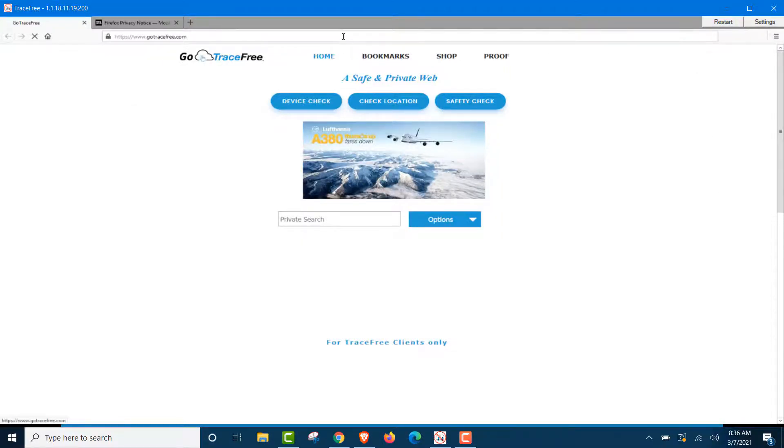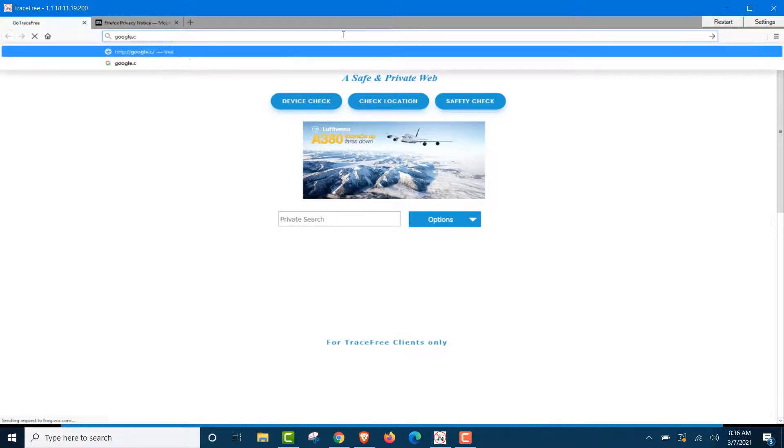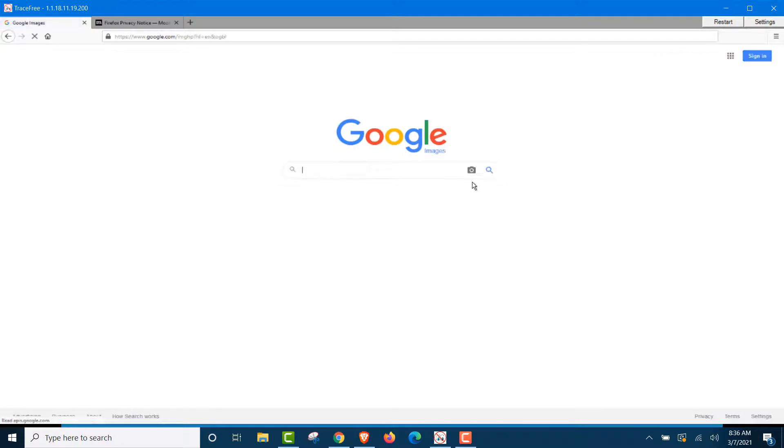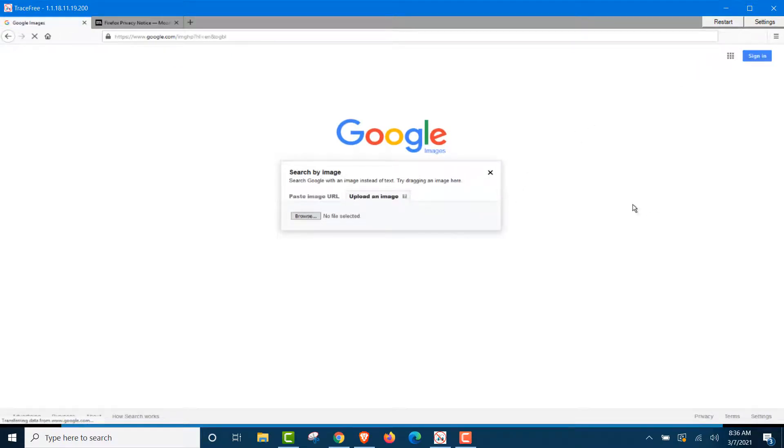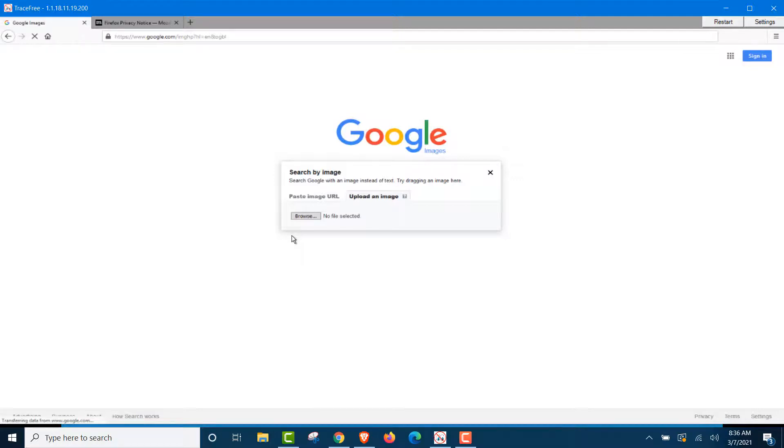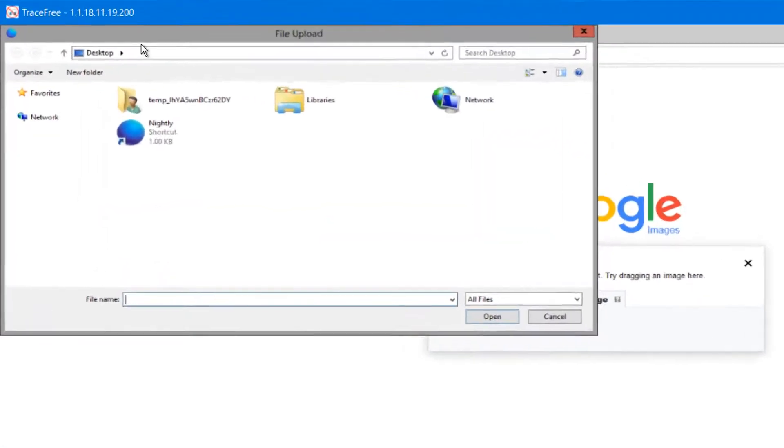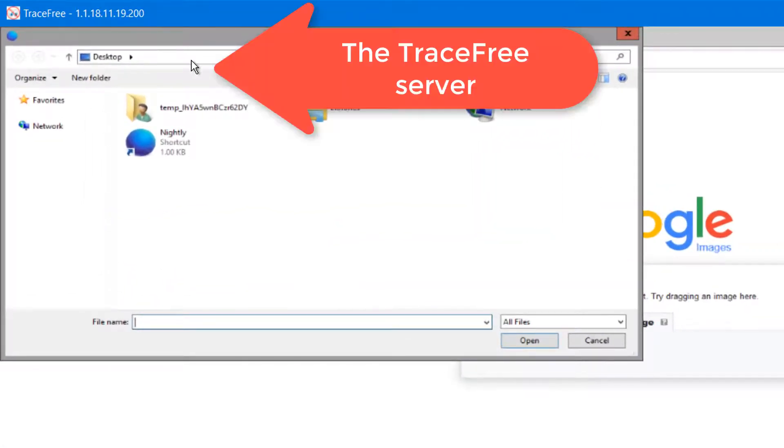We're going to go to Google, just like we do with the Brave browser. Go to Google.com. Then we go to images. And then a little camera. Upload an image. Now, do you remember before when we clicked browse, it opened up our laptop, our computer? That was my computer. So it's just showing you Google can access your device. Now, in this case, we're going to click the browse button. Watch what happens. It is connecting or touching the TraceFree server, not your device.